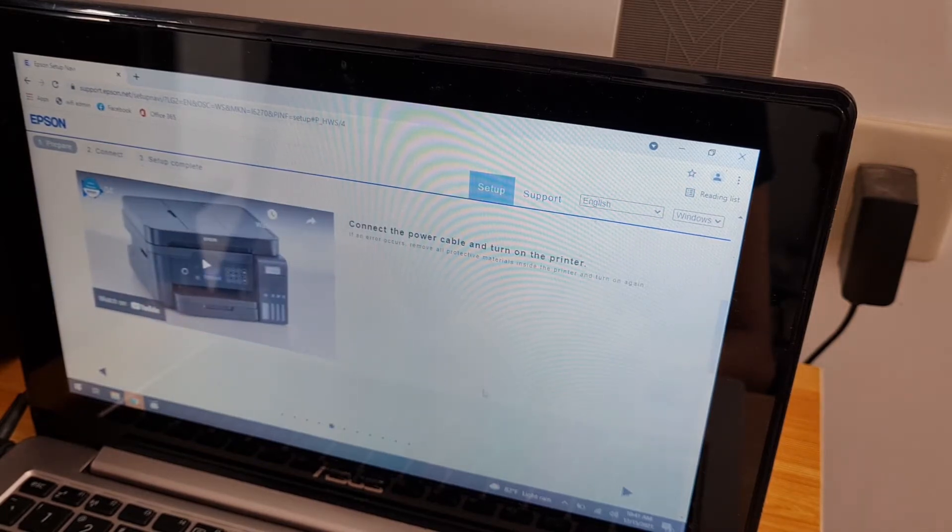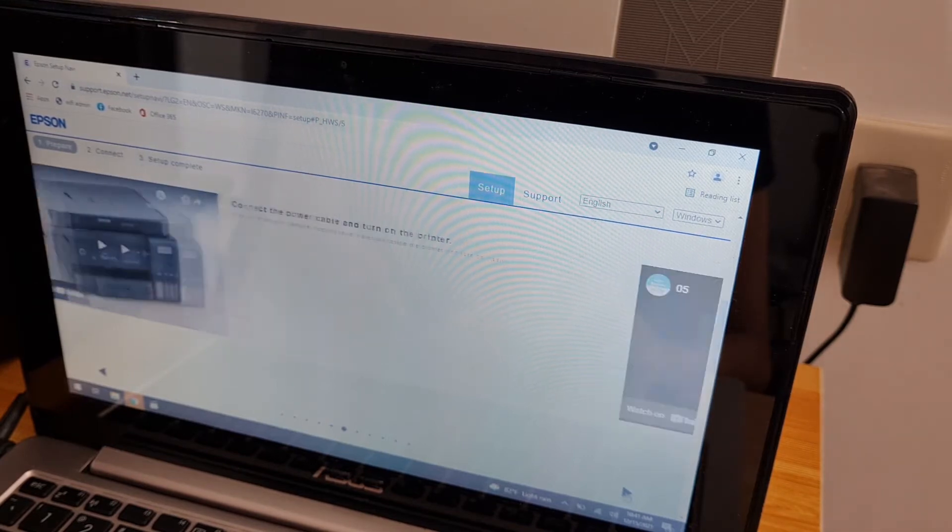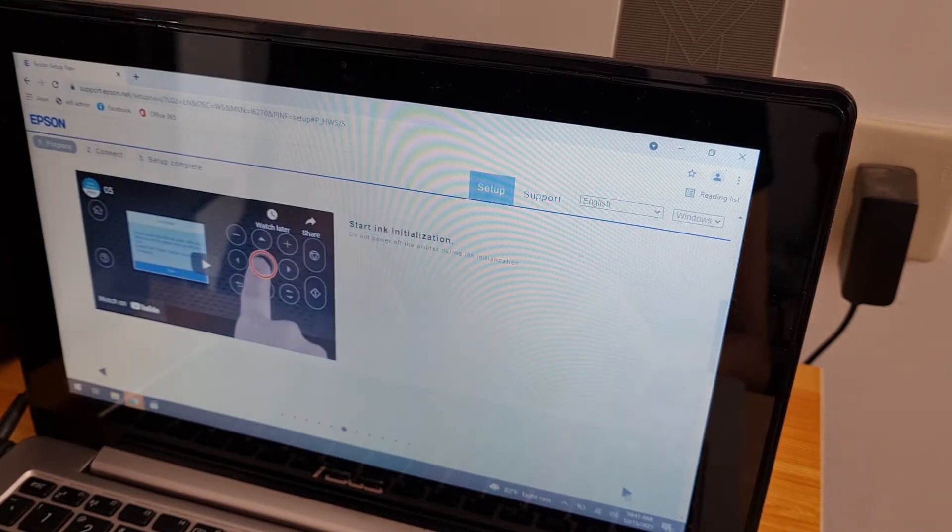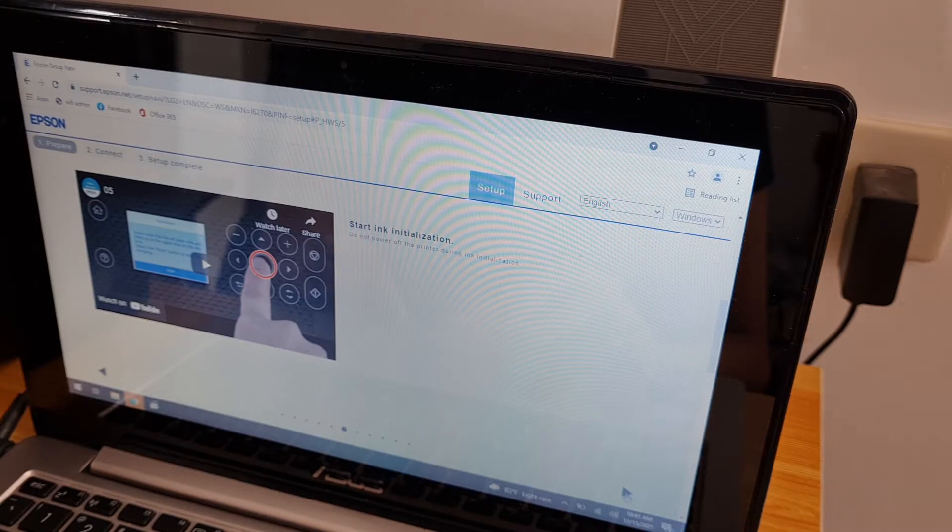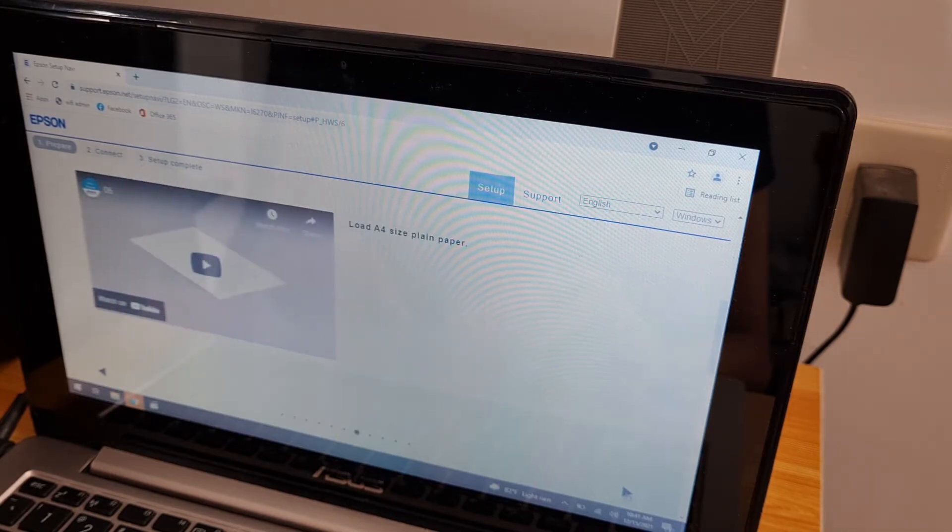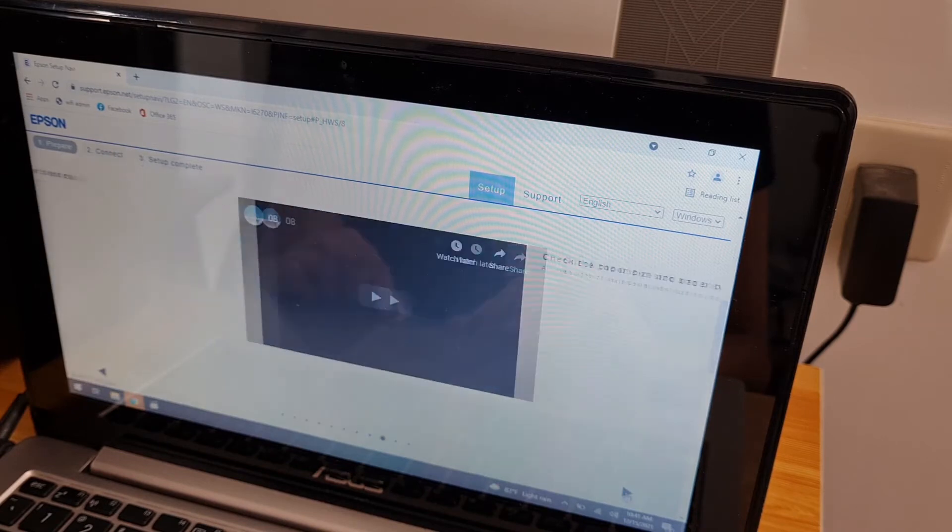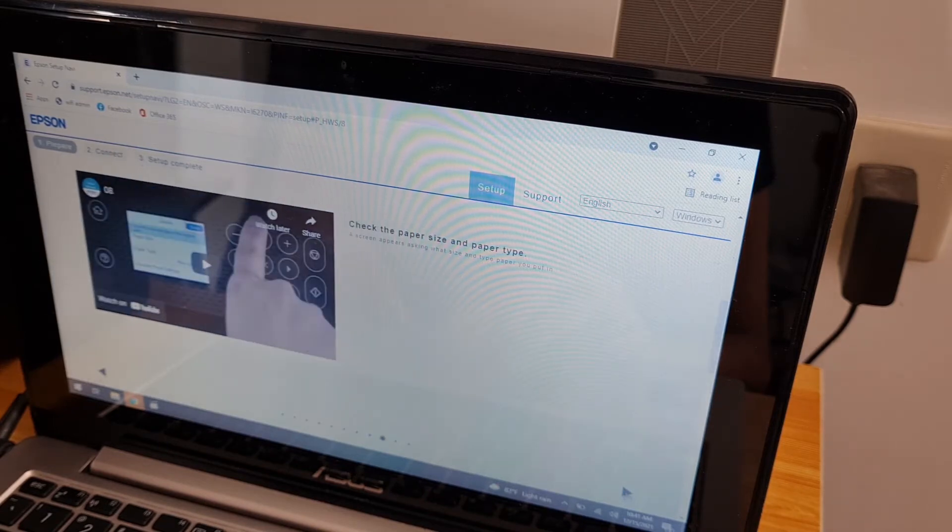This is what we did earlier. Connect the power cable and turn on the printer. It's initializing, loading paper, align, and done.